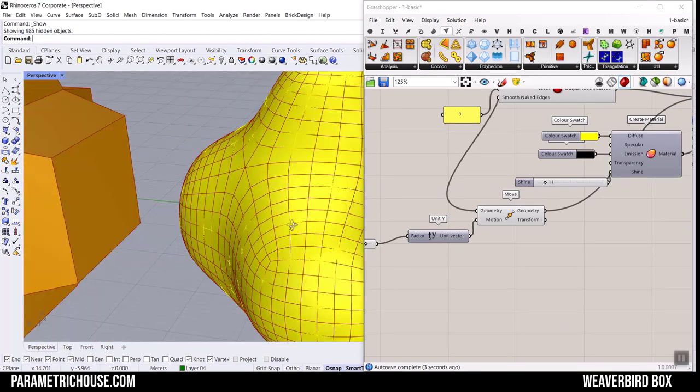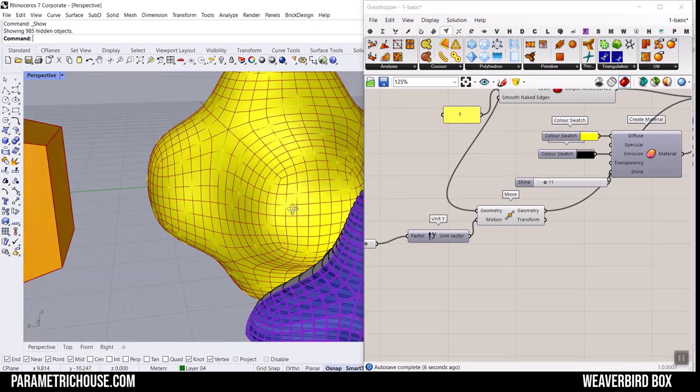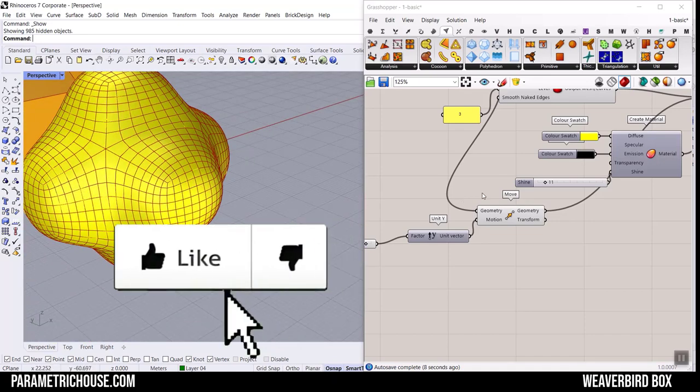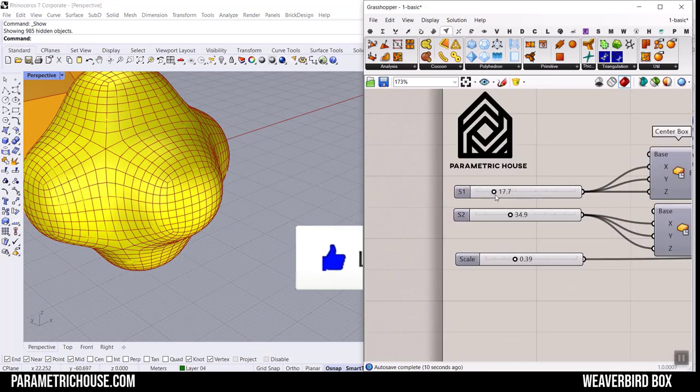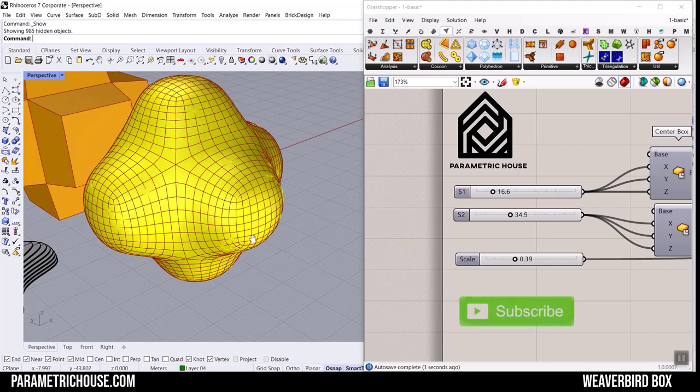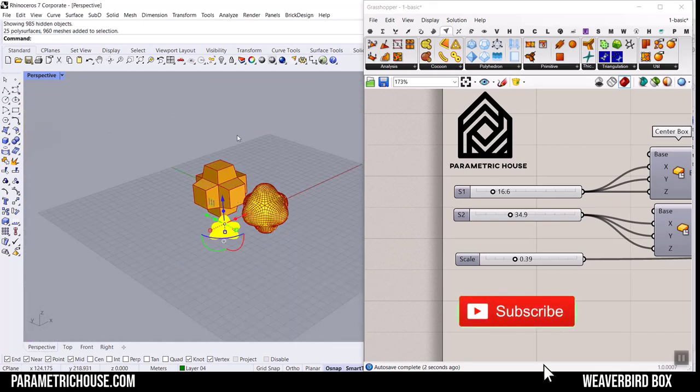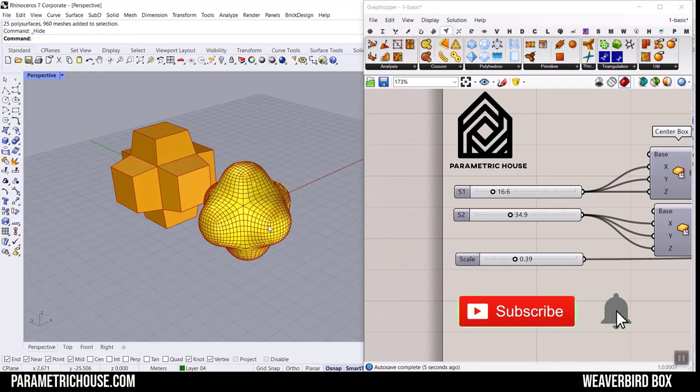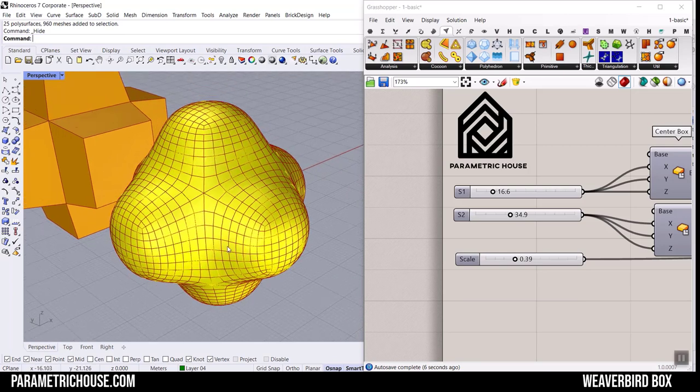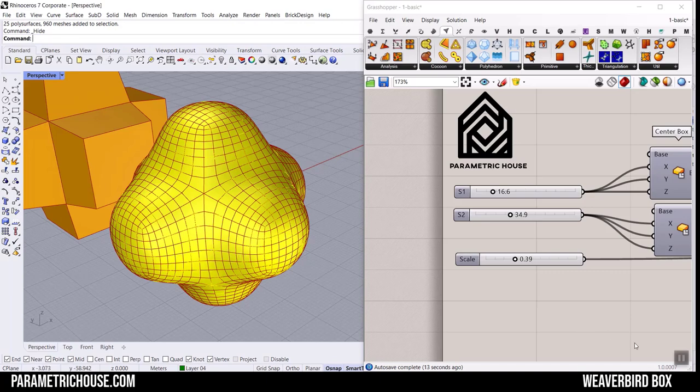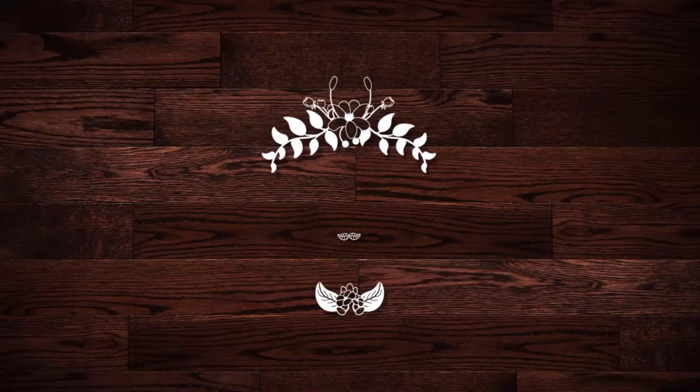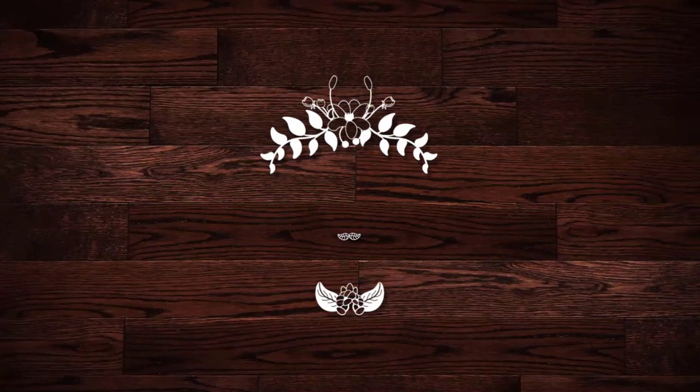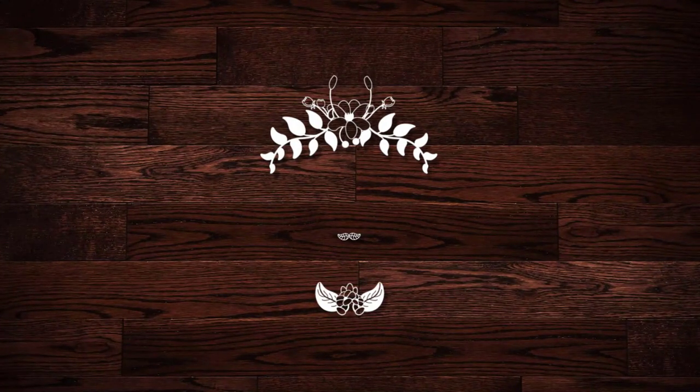That's it. That's how we can make this smooth mesh in Grasshopper and change the shape by just playing with these boxes and scaling. Thanks for watching and I hope that this tutorial was useful. If you have any questions, just ask below this video and see you next time. Bye.